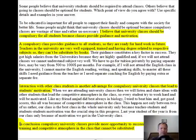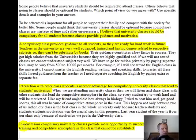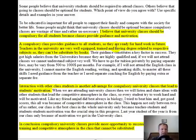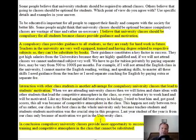Let's go to the conclusion. We have these key points of guidance and motivation. The conclusion says: 'Compulsory university classes provide more opportunity to succeed in life because of training and competitive atmosphere in the class that cannot be substituted.' The conclusion might not be so good because it doesn't restate these two key ideas. Unless you're trying to say that training is a type of guidance and competitive atmosphere is some type of motivation — I can see the connection between training and guidance, but competitive atmosphere and motivation I'm not sure about. So I don't think your conclusion exactly restates the key points you wrote about.